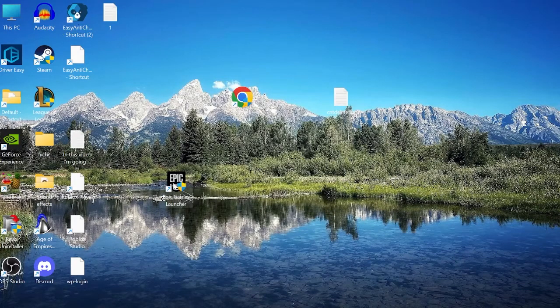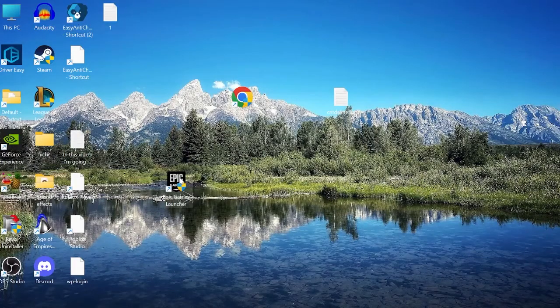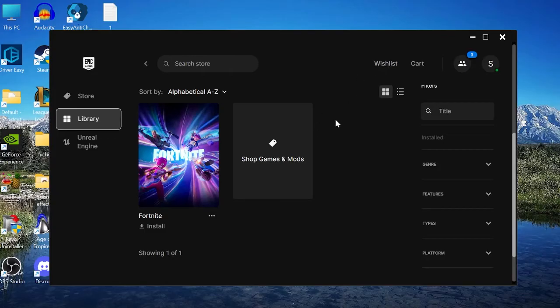Once again, we can try launching the Epic Games Launcher, and that should have now fixed your problem. If you still are experiencing connection issues, please drop a comment below and I'll try my best to assist you. If this video did help you, please drop a like and subscribe. Until next time.